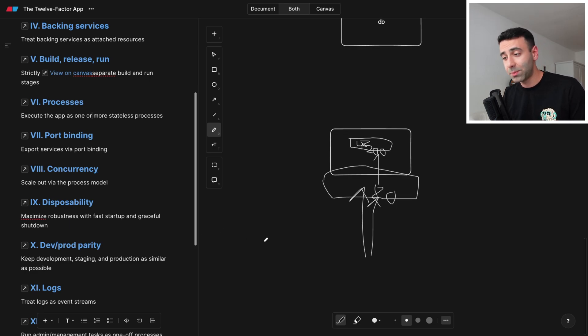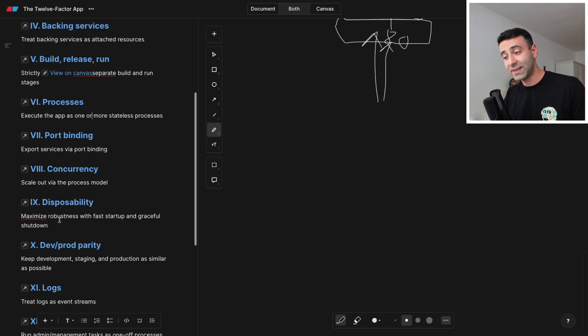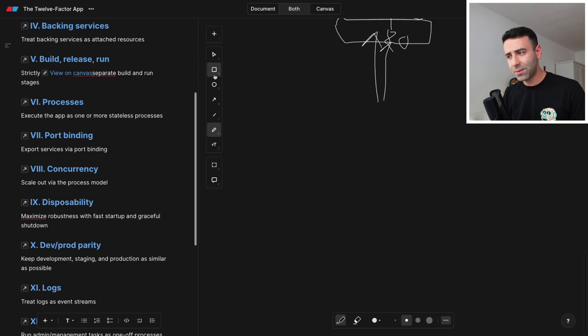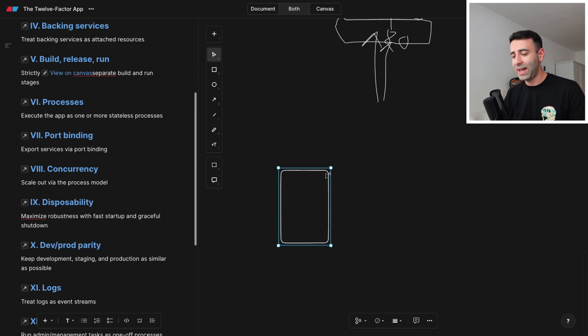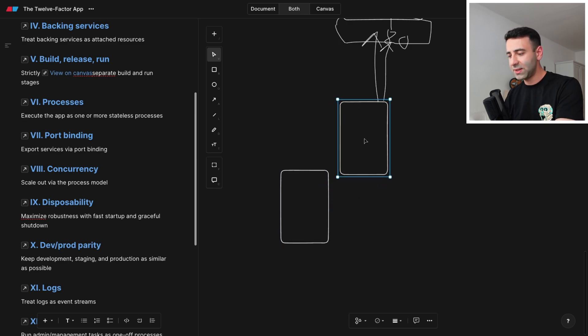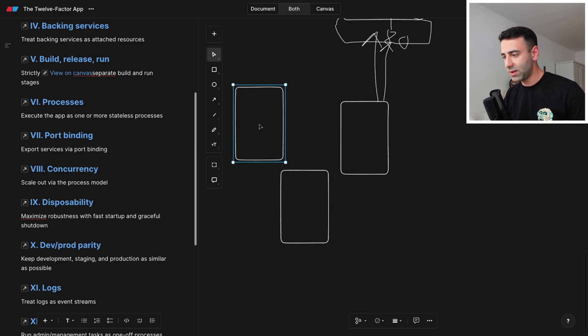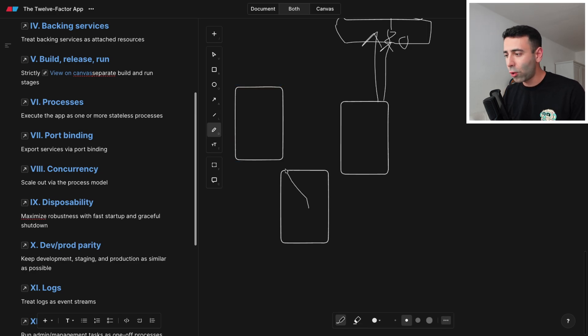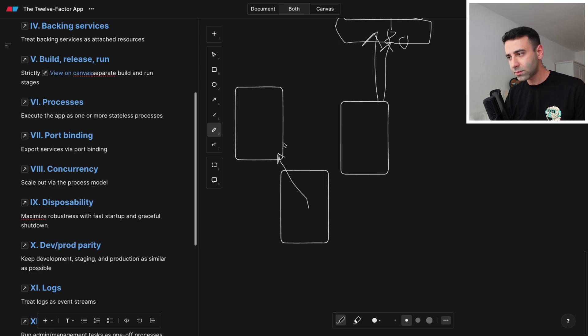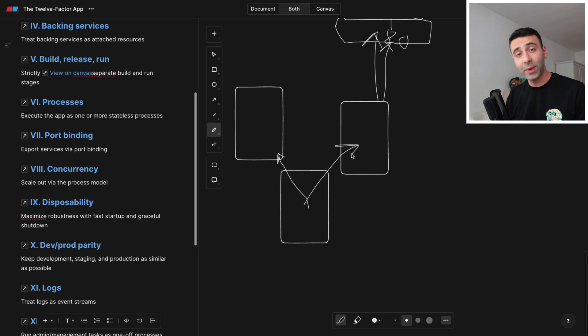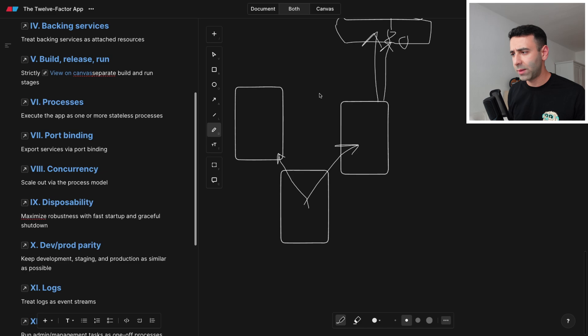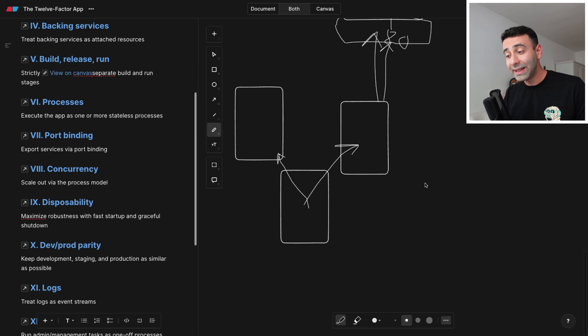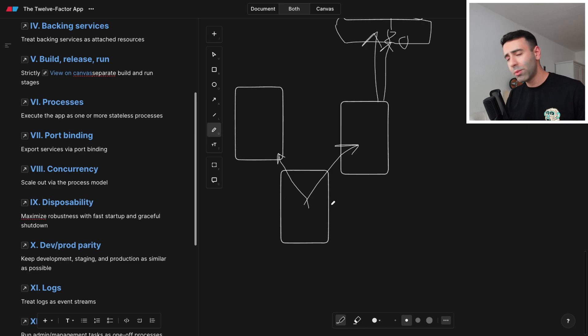Next one is disposability, which says maximize robustness with fast startup and graceful shutdown. What does it mean for us? So whenever we're starting the app, and obviously we're going to have some dependencies, we're going to be dependent on this service, we're going to be dependent on this service. After your main app has started, make some health checks, basically call one of the health checks API endpoints of this microservice, and call this microservice to make sure that your dependencies are up and running as well. For example, in Kubernetes, you can easily set this up to make sure that you have some dependencies.